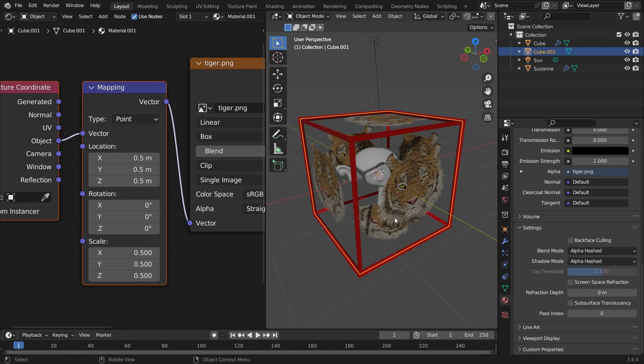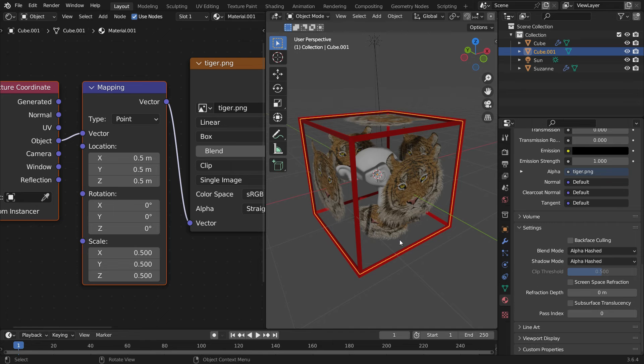As you can see, the transparent areas are completely transparent. What if we want to make semi-transparent in those areas? To do that, add another principled shader node.